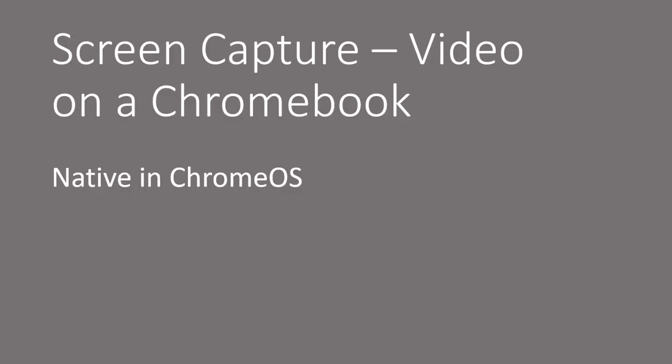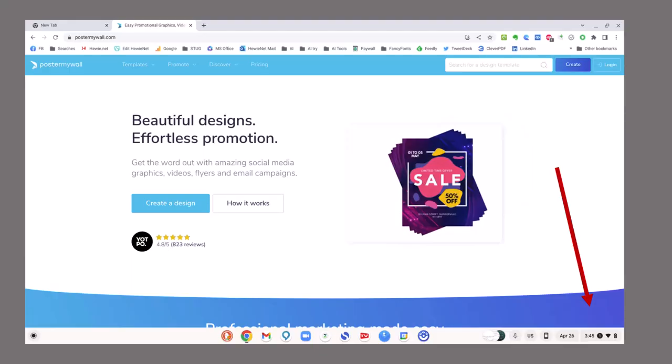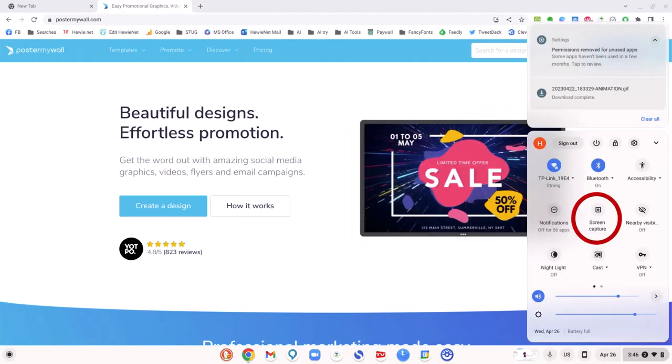Screen capture video on a Chromebook is native in Chrome OS. If you go down to the bottom right of your screen and click in the area where the clock is, it will open up this screen and you click on Screen Capture, which I have circled.